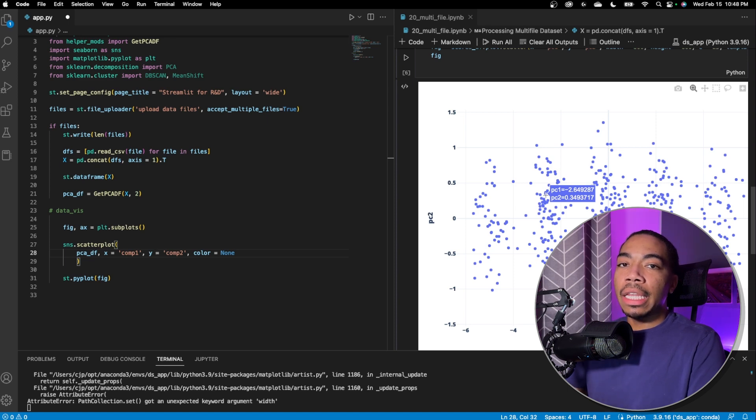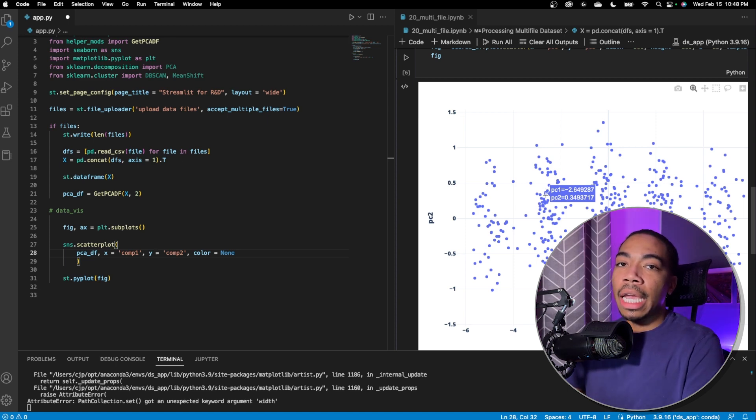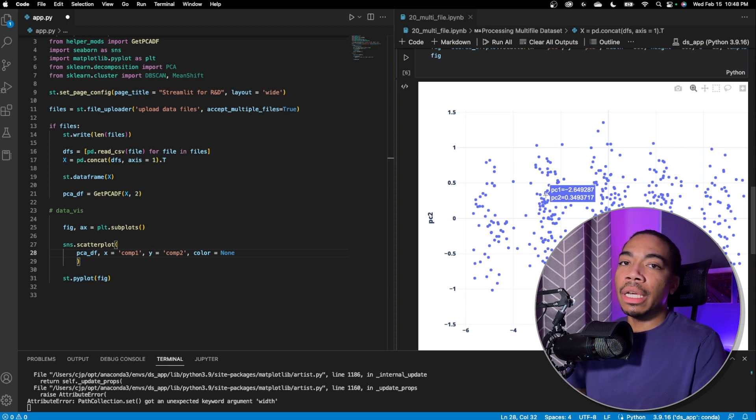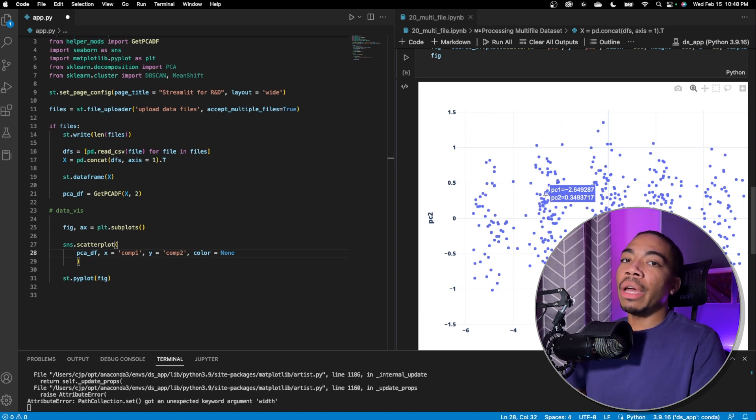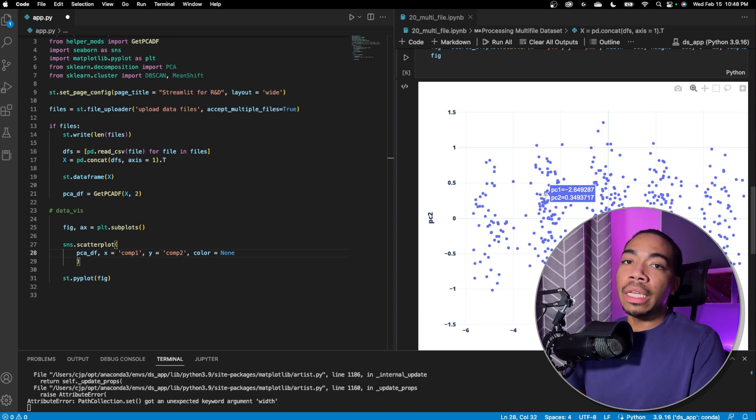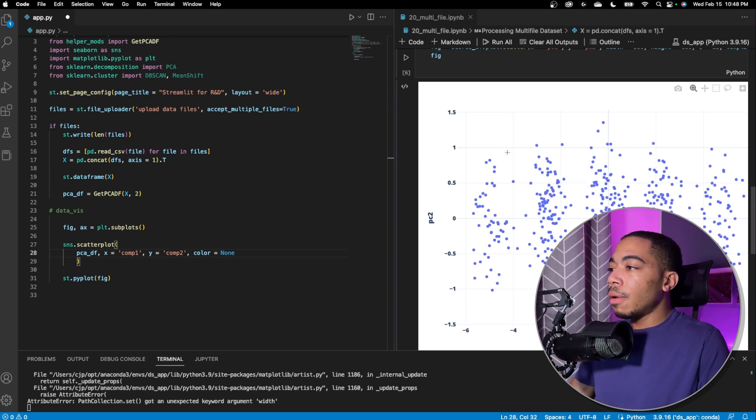In this video, we're going to use dbscan and also mean shift. The reason I'm using these two is because we don't have to specify the number of clusters, but rather just some parameters to search for it, but know that you can use any clustering algorithm you would want.